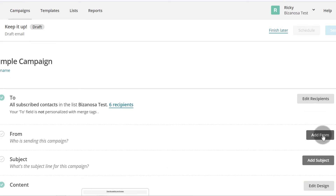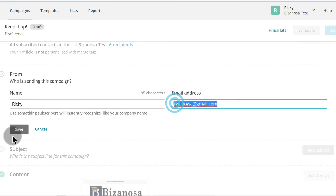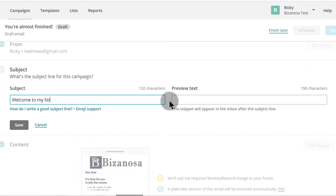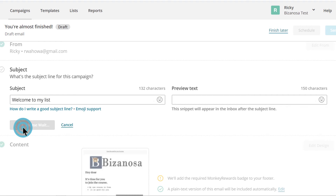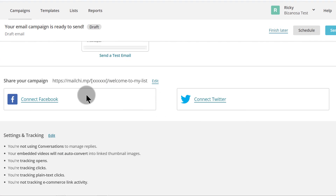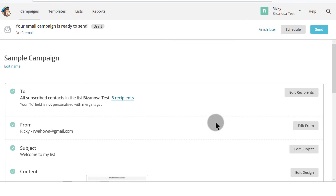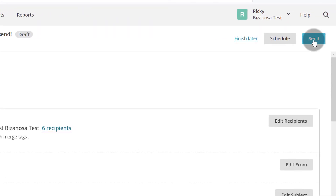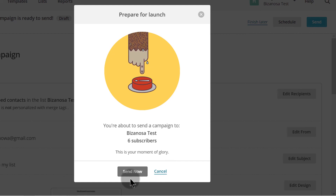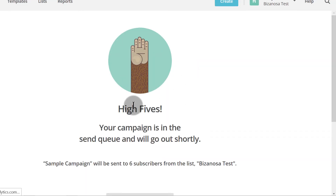Once you click Save, go to the next item and add the From — your name and email address. Click Save. Then the next thing is Subject — what is this email about? Write that there. You can also add a preview text, something they'll see before opening the email. Once you're done with all this, your campaign is ready to be sent. You can connect to Facebook or Twitter and the campaign will automatically get shared to those platforms. Then you decide — do you want to send it now by clicking Send, or schedule it by clicking Schedule?